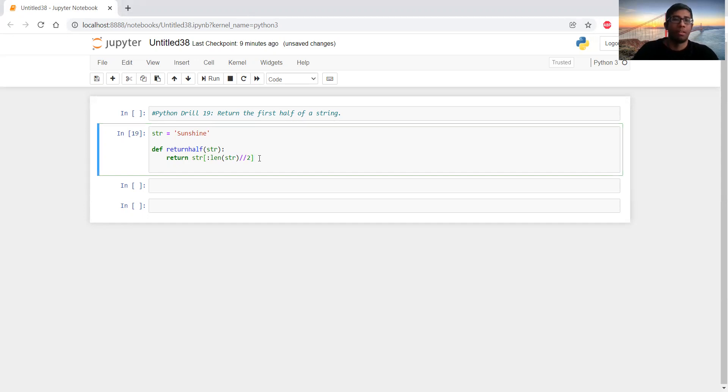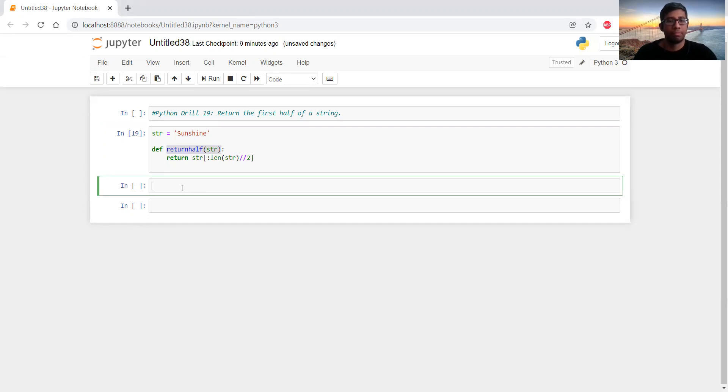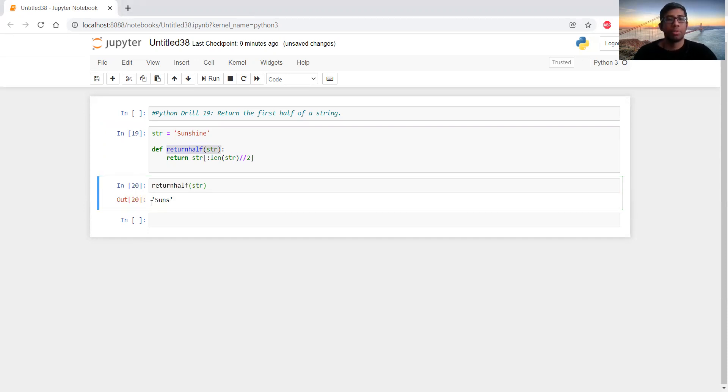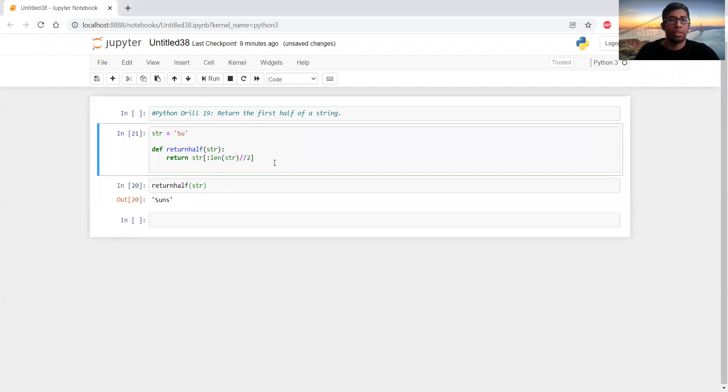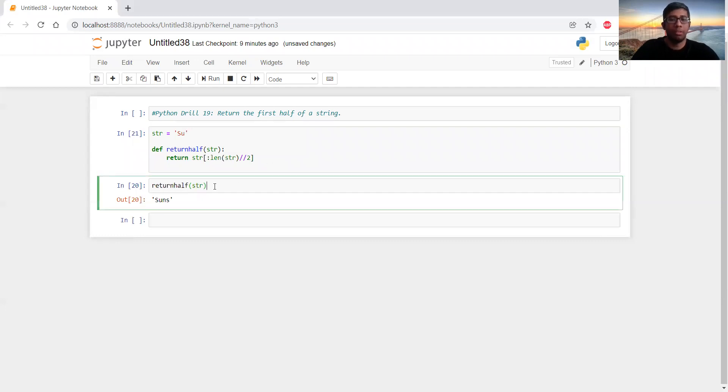So let's see if it works. It's returning 'sun'.